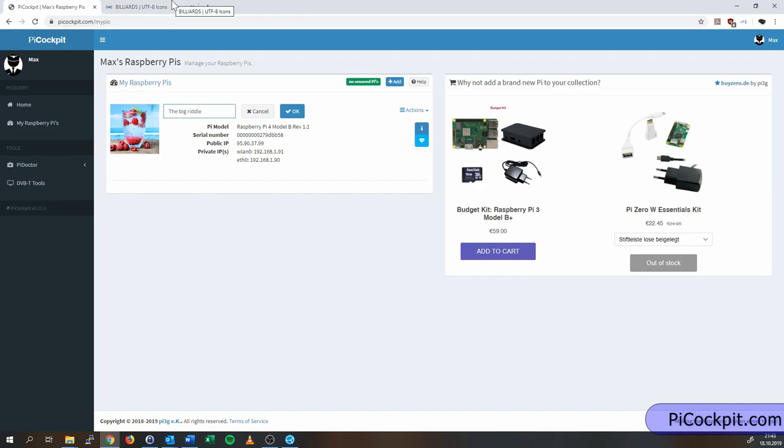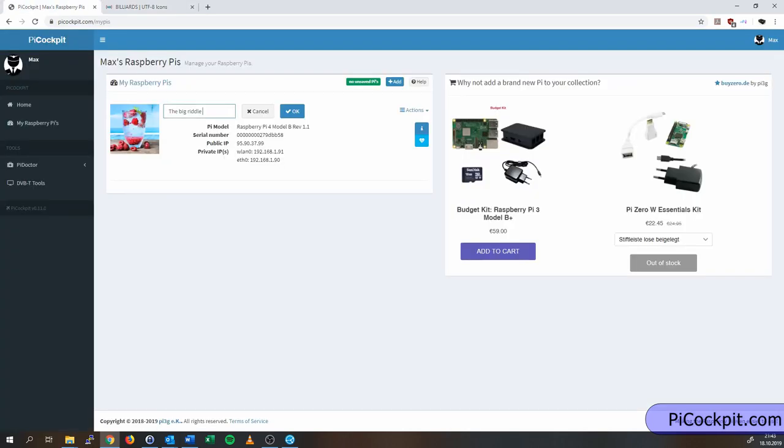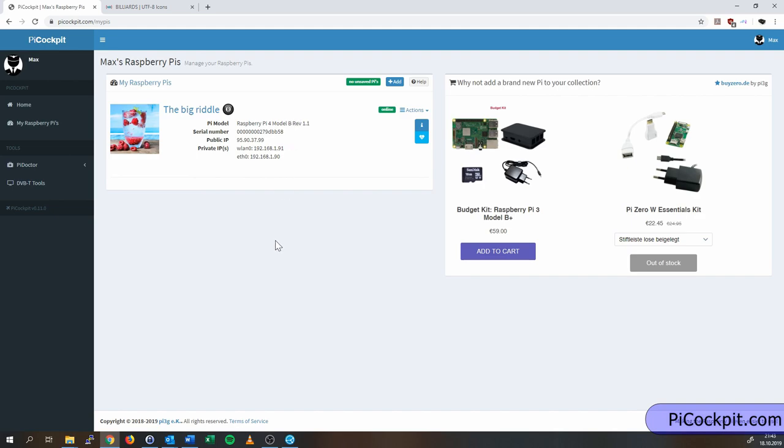So let's just call it... And by the way, you can also add UTF-8 symbols to the name of the Pi. So here you go. The Pi is now called the Big Riddle. For instance, as you see, we added a little billiard ball here.